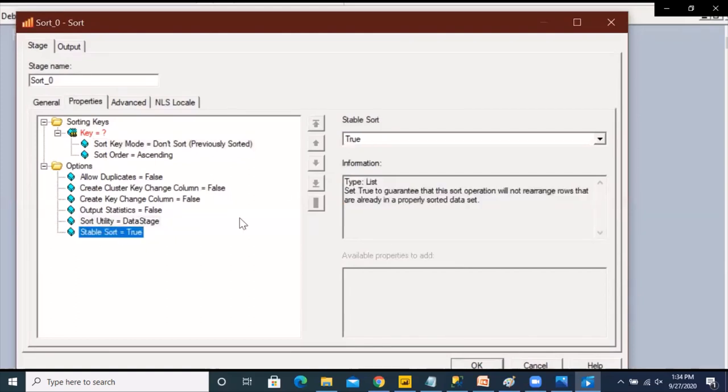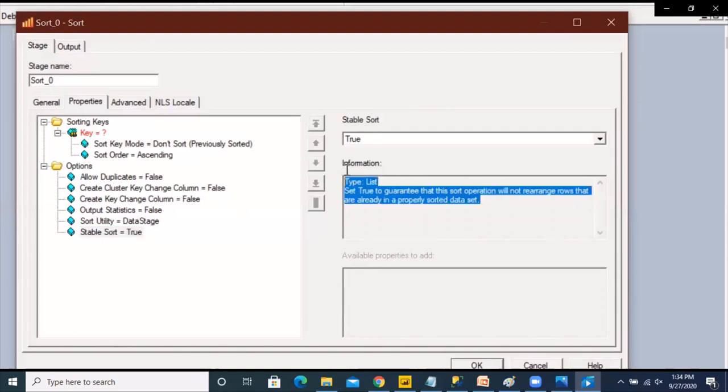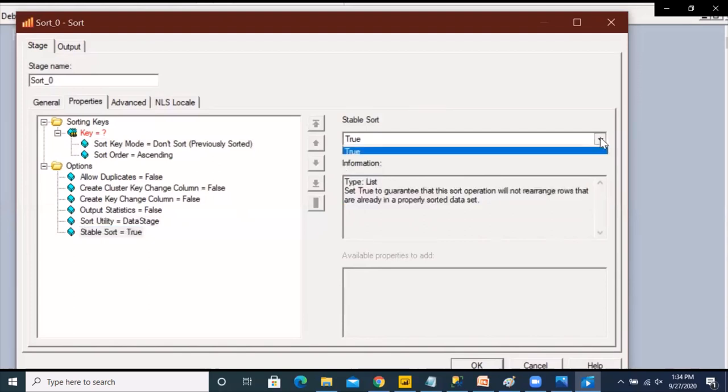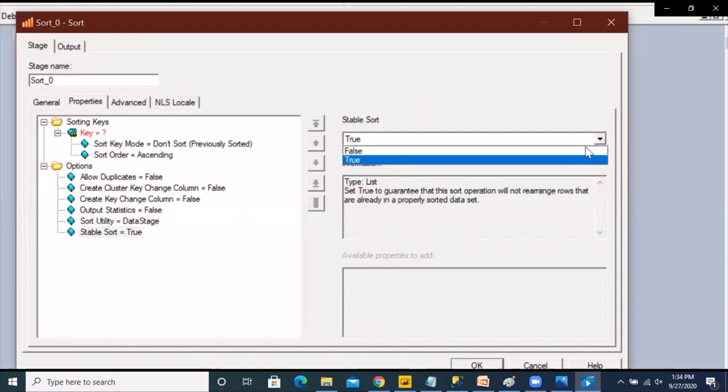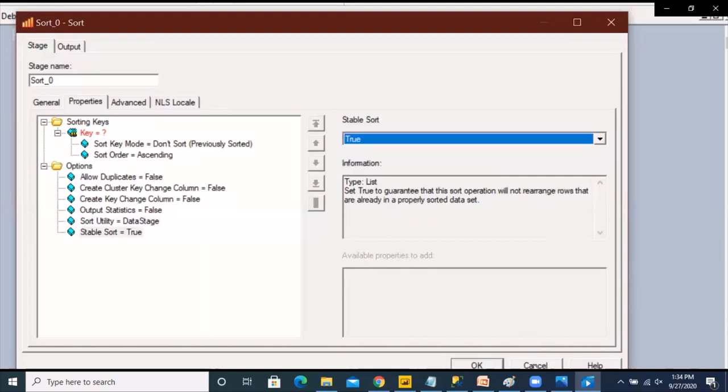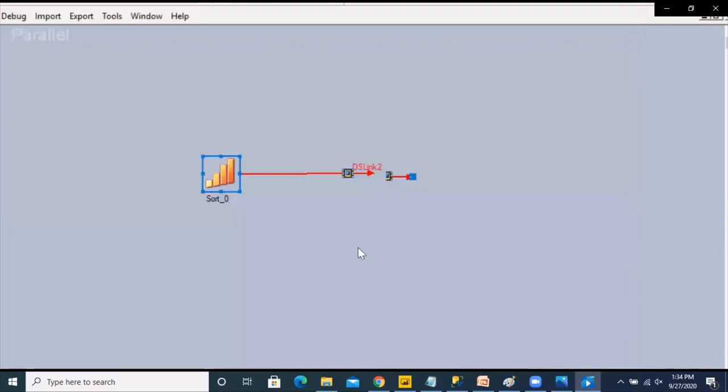Another option that we saw in the in-link sorting as well is the stable sort. So it works the same way. You can set it to true or false basically meaning that the data that has already been sorted in the previous stage on any non-key columns, that sorting would be retained.